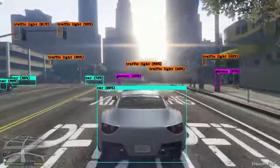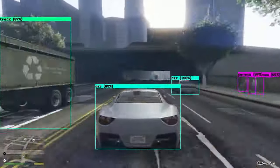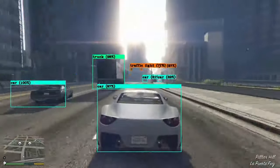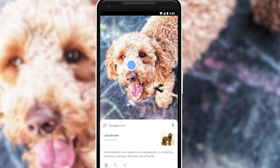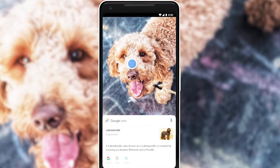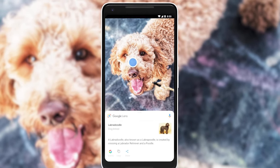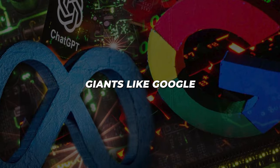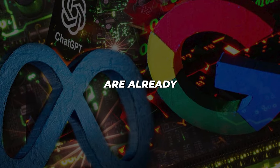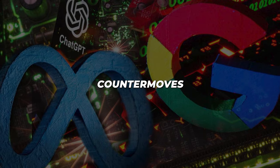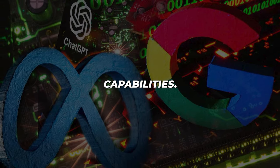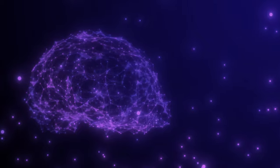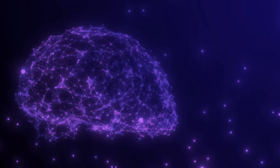Apple plans to enhance Ferret to output segmentation masks highlighting objects, not just bounding boxes. Long-term, they could incorporate Ferret into products like Spotlight Visual Search to upgrade functionality. And you can bet tech giants like Google and Meta are already scheming their own open-source countermoves to match Ferret's capabilities. This sets the stage for a riveting open-source showdown that will shape future multimodal AI.